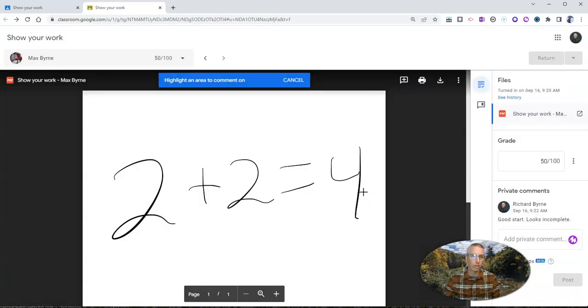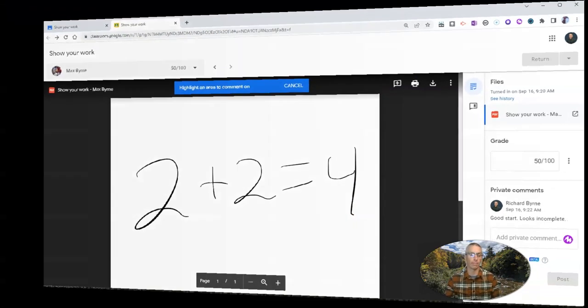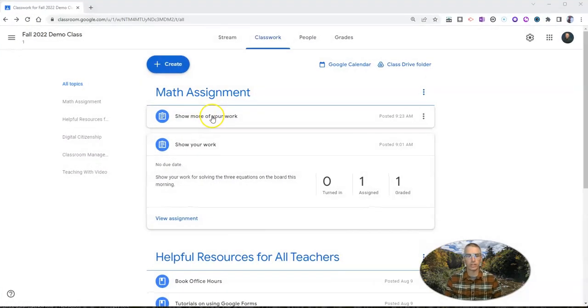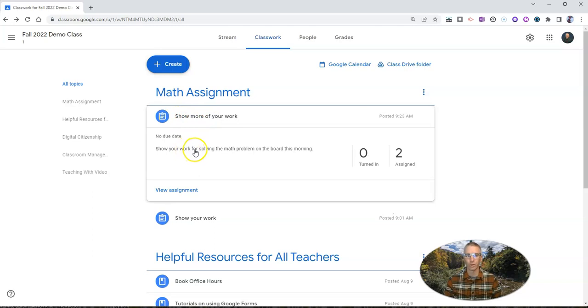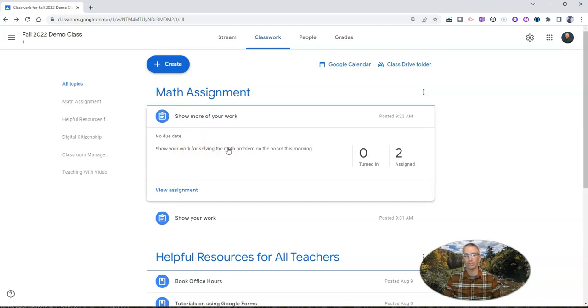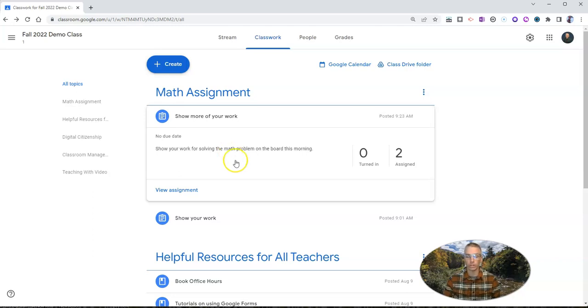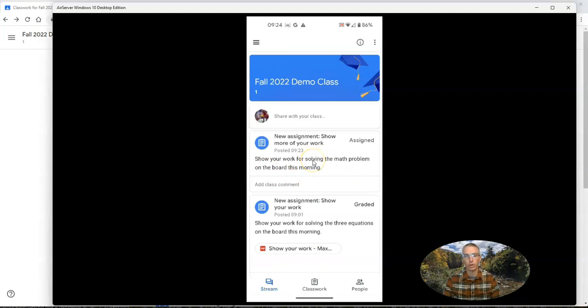Now I'll show you how your student can do the same thing using the Android version of the Google Classroom mobile app. So you can see here as a teacher, I've assigned another assignment. Show more of your work for solving the math problem on the board this morning. And now I'll show you how a student using an Android device can also create a PDF to show their work in this case. So I'll bring up on the screen here. This is the Android version.